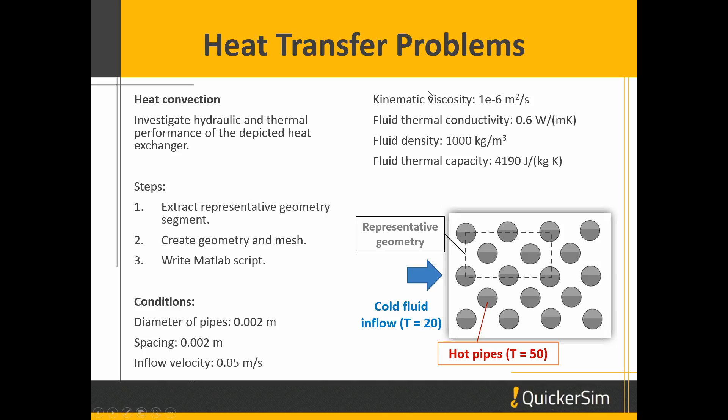The fluid properties are given here, so we basically deal with water of kinematic viscosity 1e-6 m²/s, thermal conductivity given here, density 1000 kg/m³, and thermal capacity.